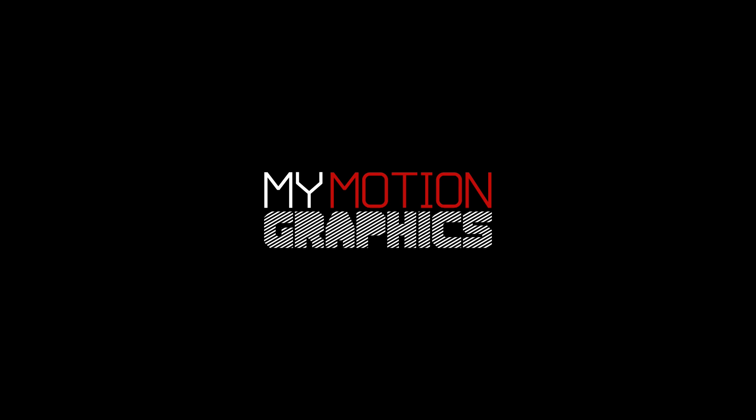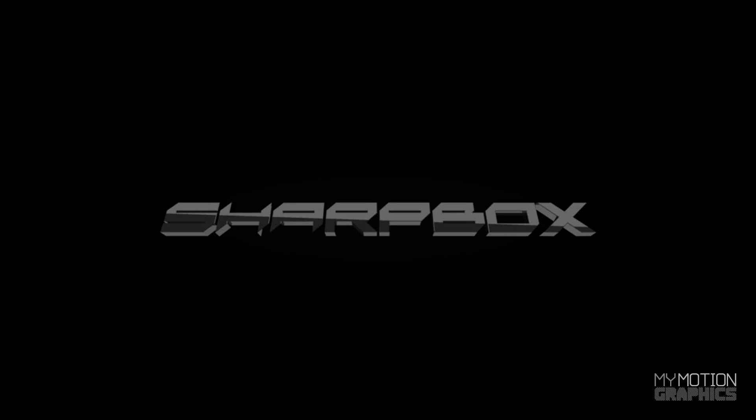My Motion Graphics. What's up guys? Welcome back to another My Motion Graphics tutorial.